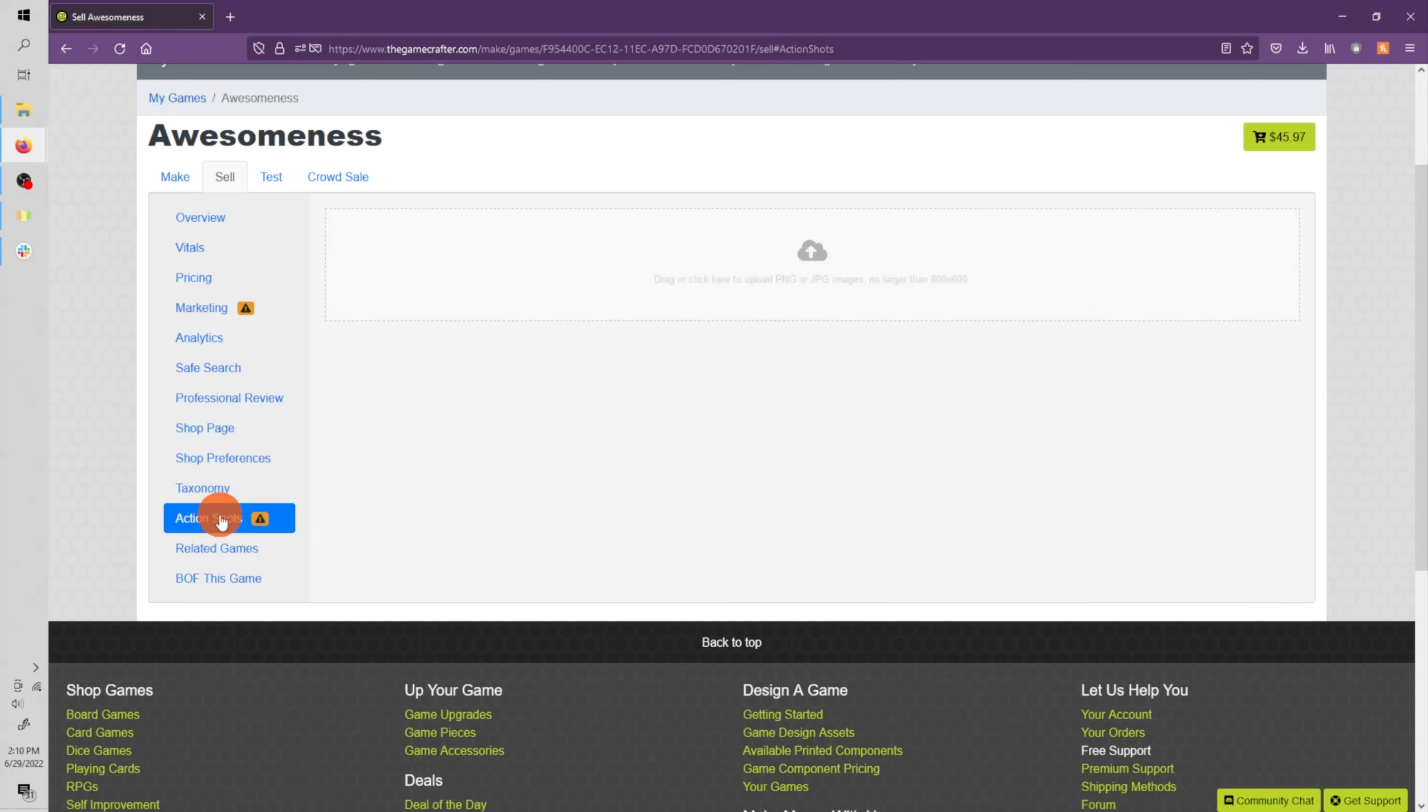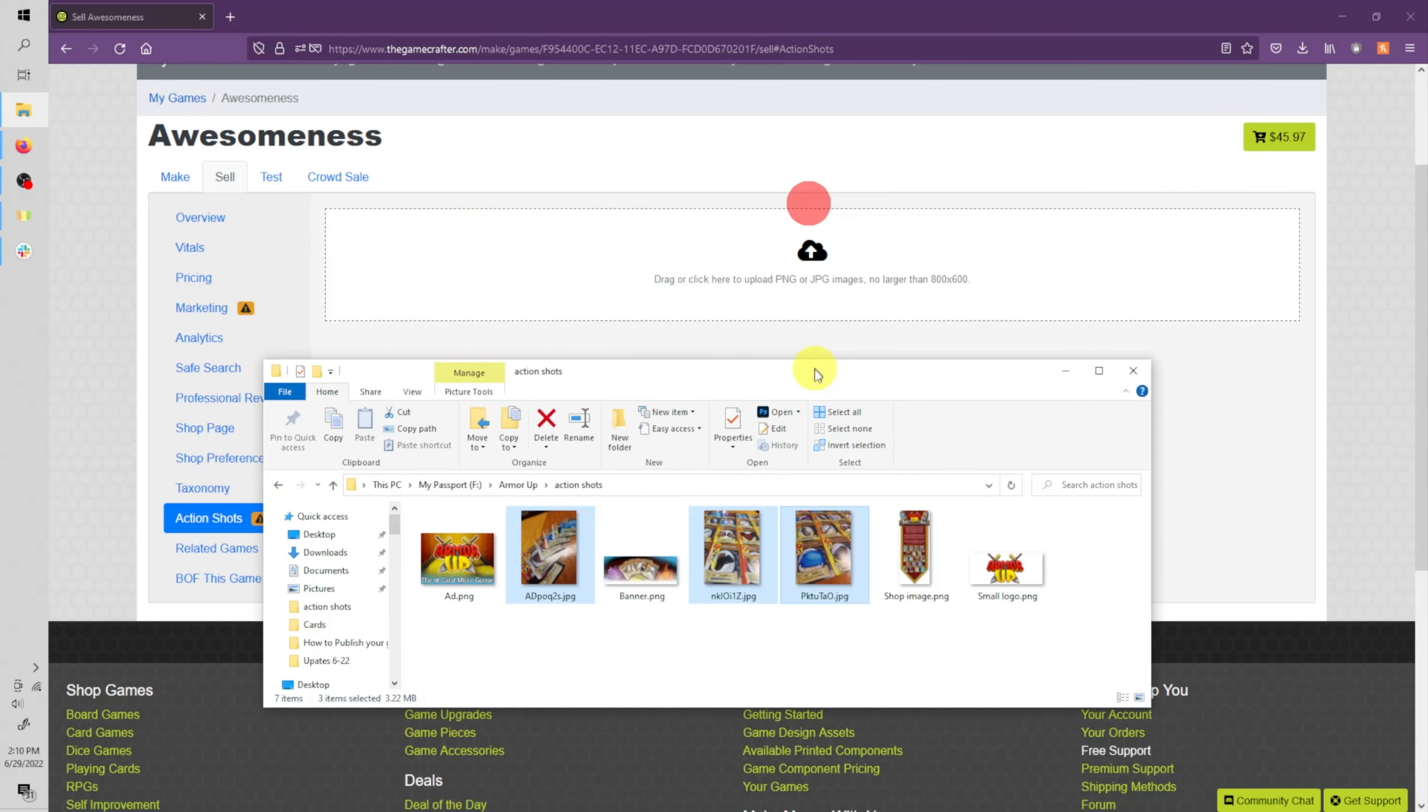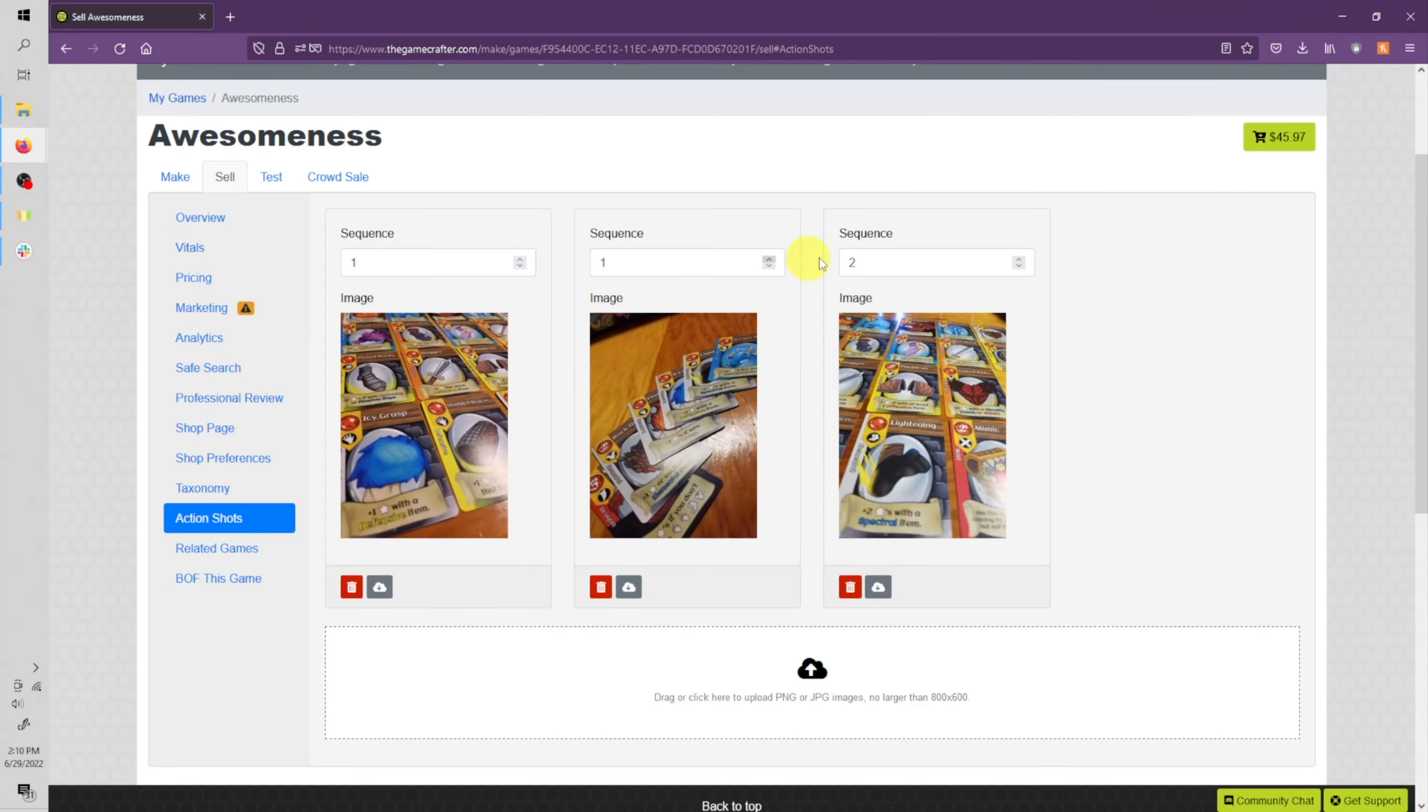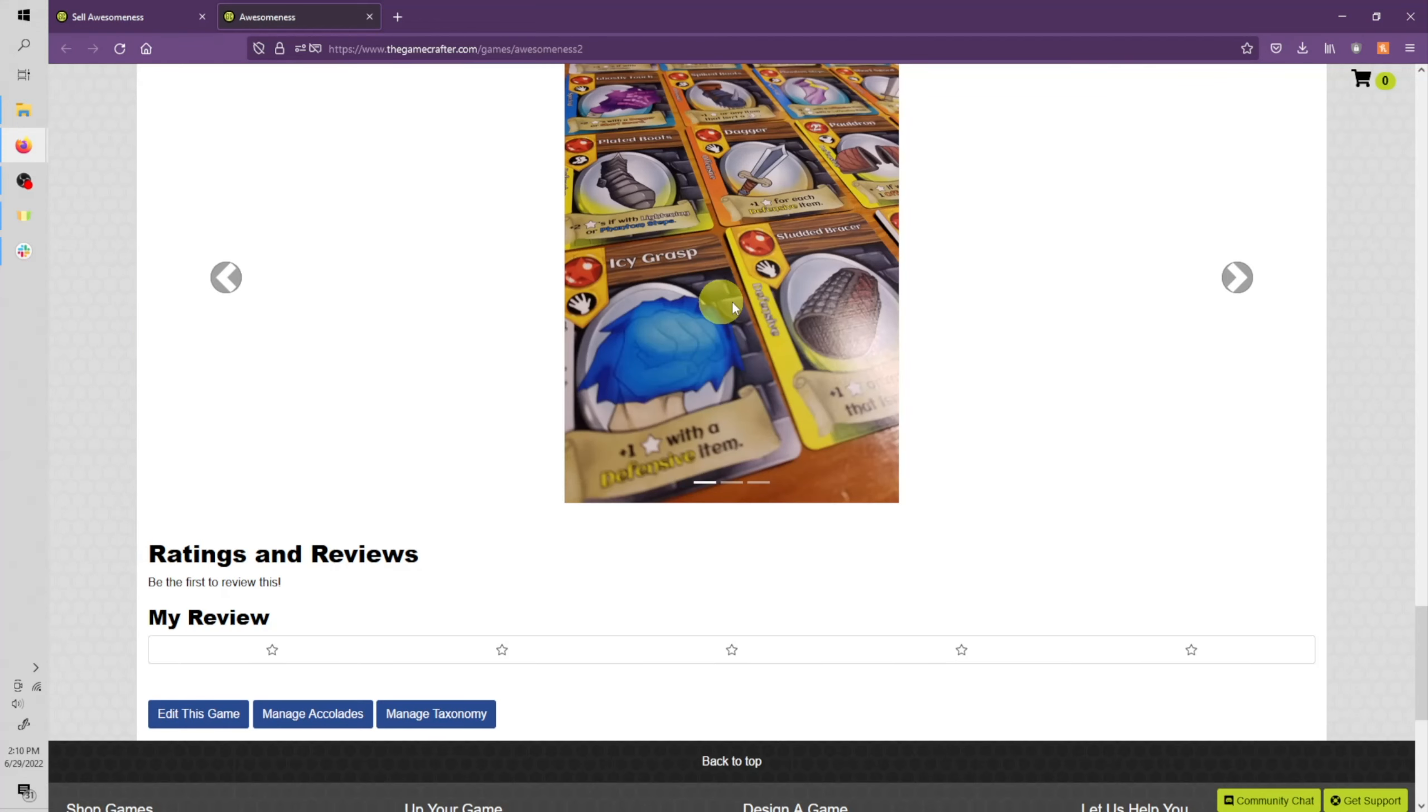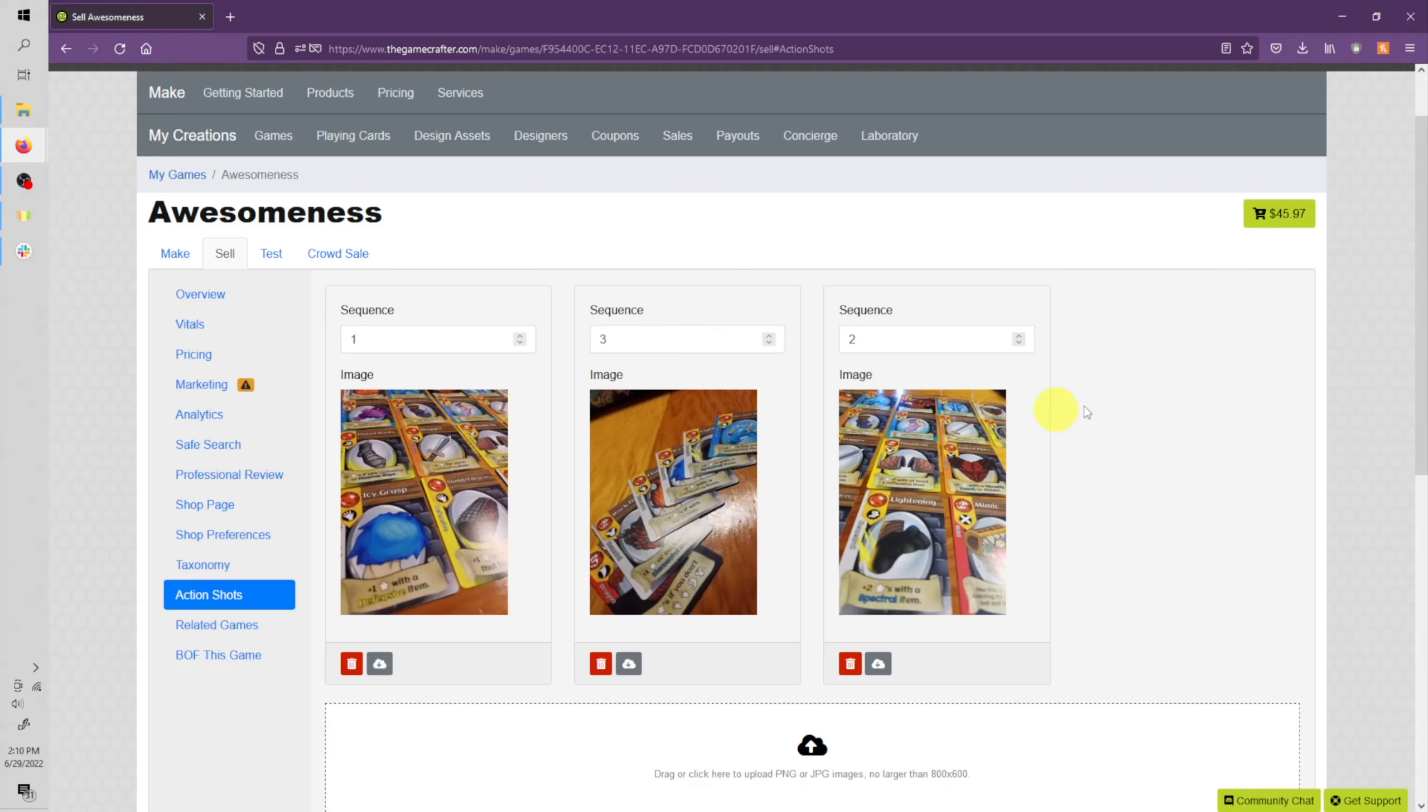Let's go ahead and move down to another required area of action shots. You can see that these also have a required size of 800 by 600 pixels. I have a couple of these as well. We're going to select all three of these and upload all of them. You can set the sequence you want these to arrive in. We're going to set this one to three. So this is my first, second, and third. And these will appear towards the bottom of your shop page. And a little slideshow. And these are great for showing live action shots or renders of your game.